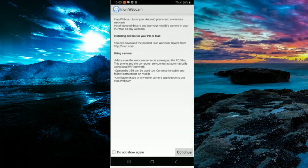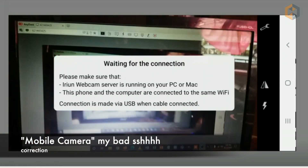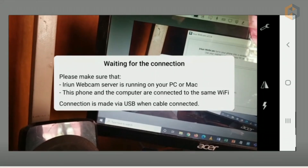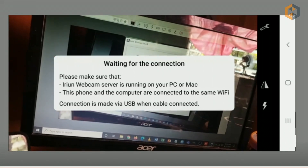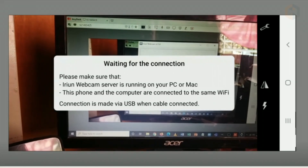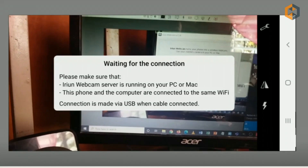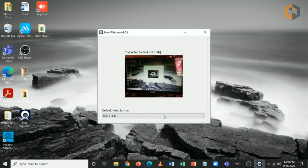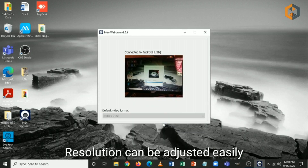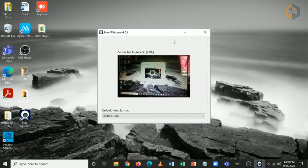I already had it installed on my mobile phone so I'll just start it. It will open up my webcam and it says to make sure that the Iriun webcam is running on my PC or Mac, and that the phone and computer are connected to the same Wi-Fi. You also have the option to connect via USB cable, and you can change the resolution — the highest one is 3840 by 2160.